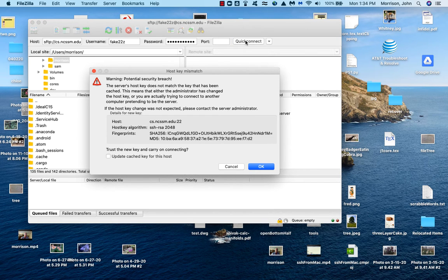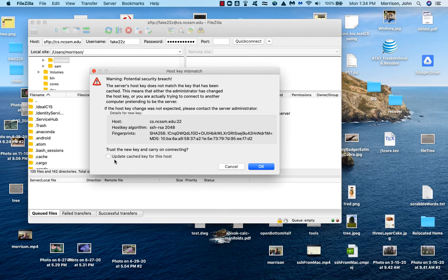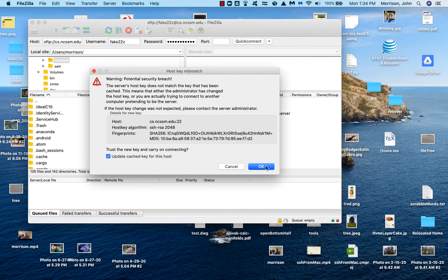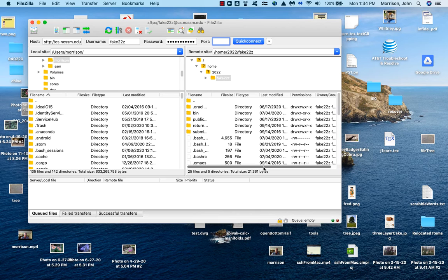The first time you log in, it's going to give you a little security window like this. And I'm going to go ahead and say OK. And wham.